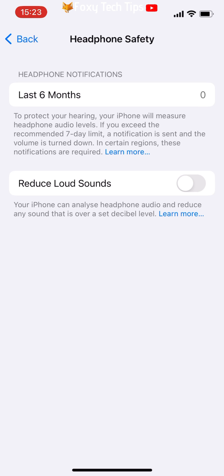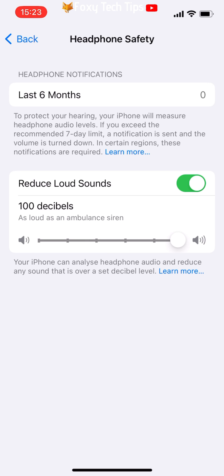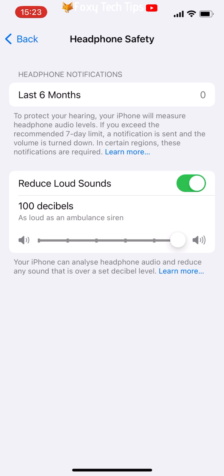Switch the toggle on to the right of Reduce Loud Sounds. You will now see a volume slider — adjust the volume limit to your preference. Your headphones will now not exceed your set volume.